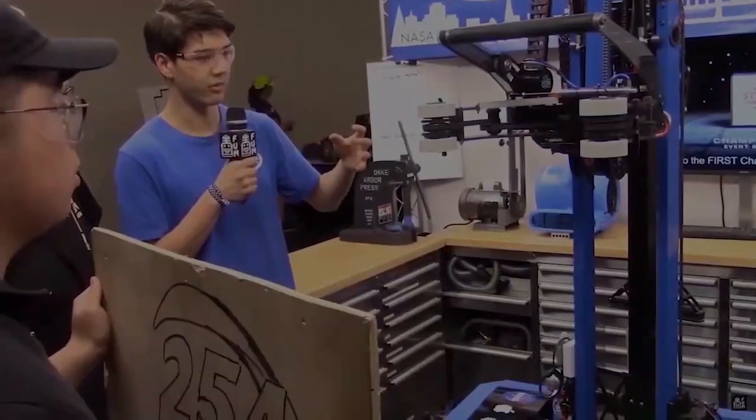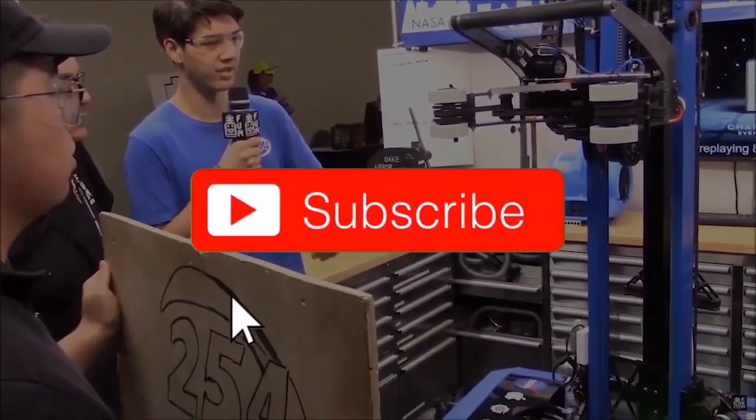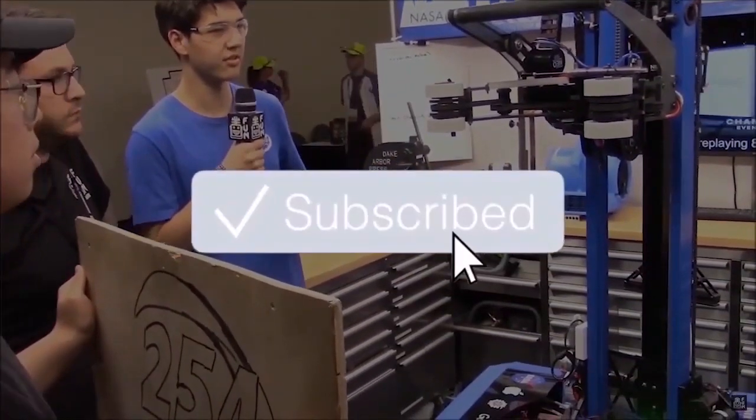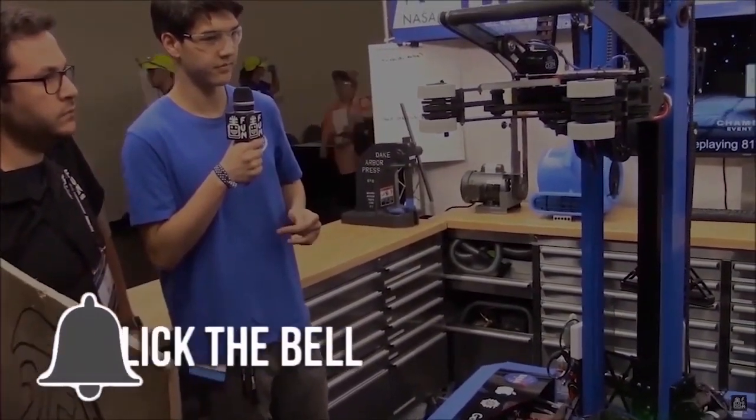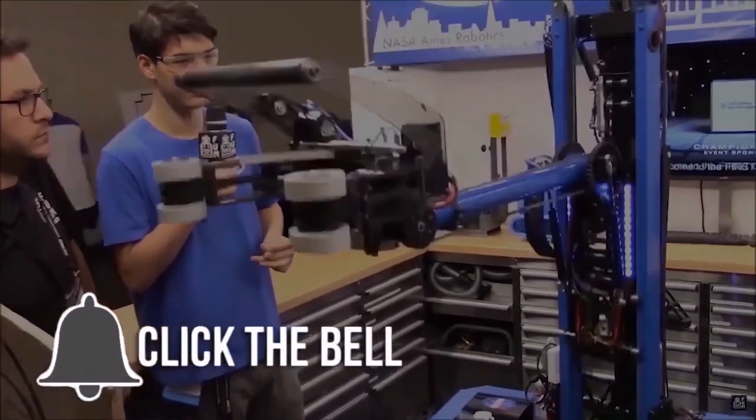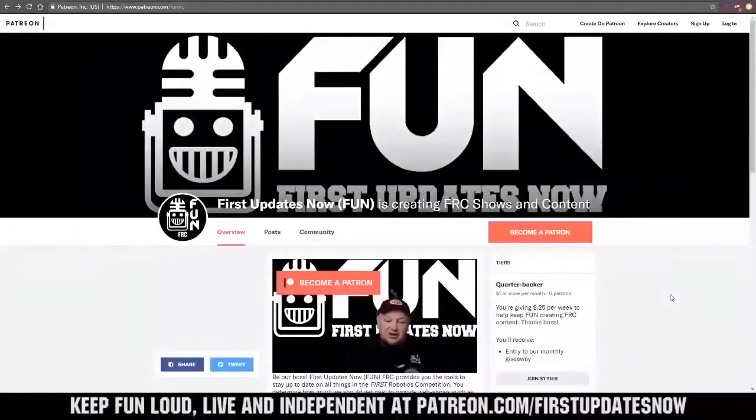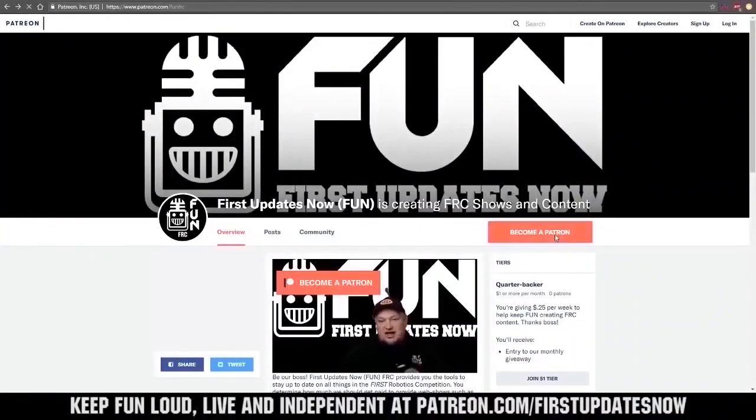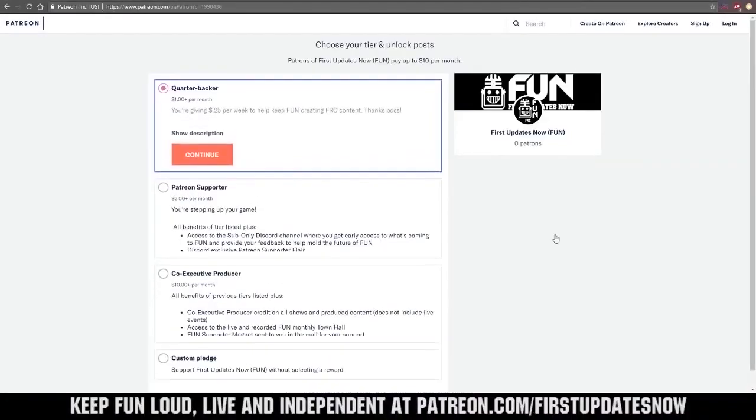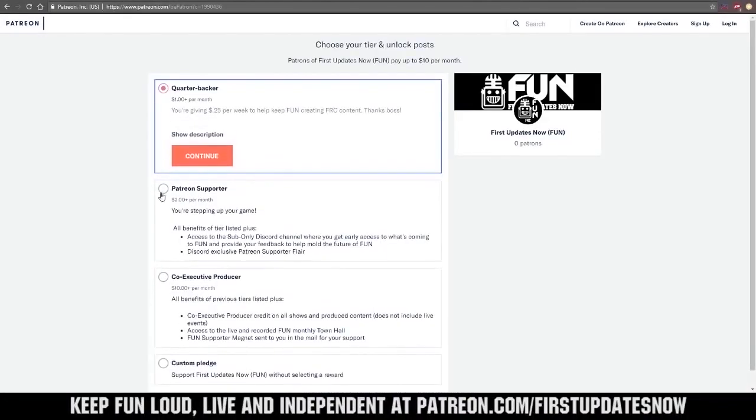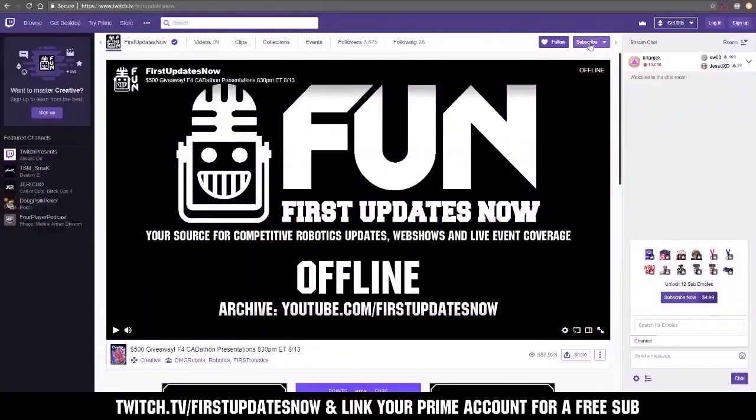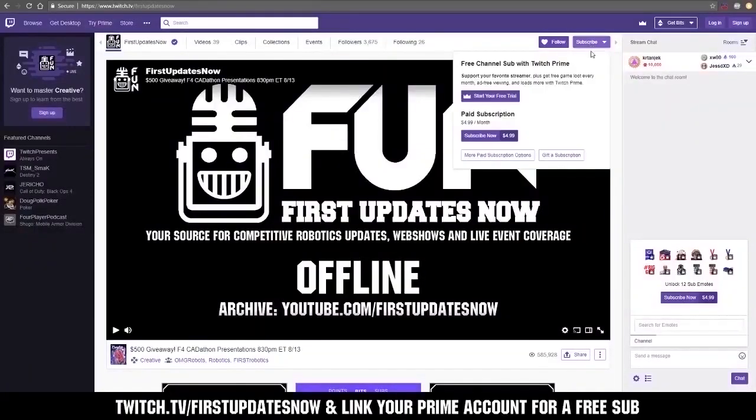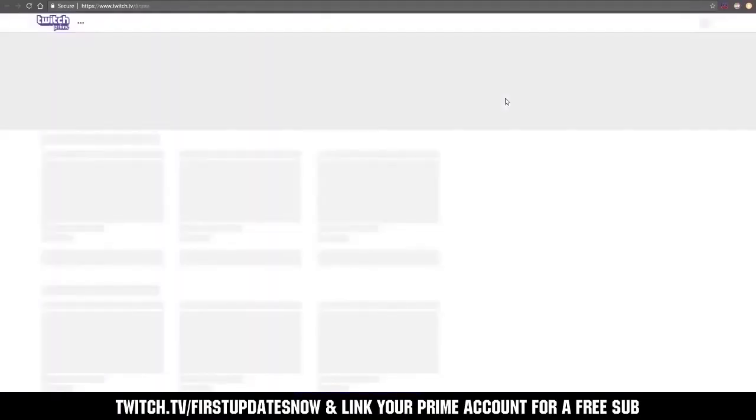Thanks for watching. If you want more fun content, be sure to subscribe and ring the bell to be notified about our latest videos. You can also directly help support fun by visiting our Patreon at patreon.com/firstupdatesnow or by subscribing at twitch.tv/firstupdatesnow.